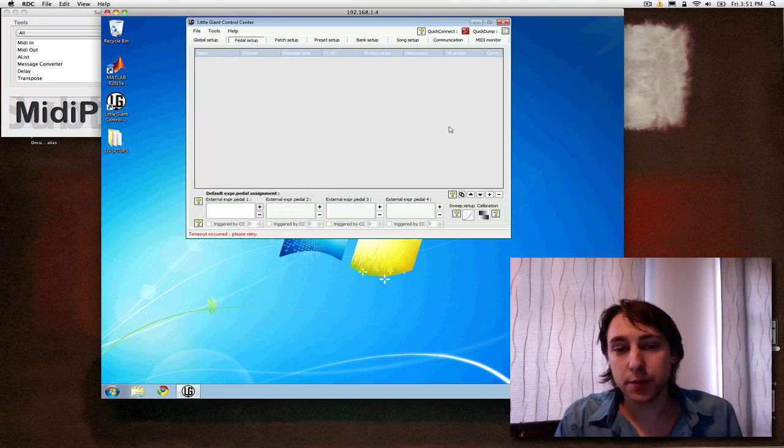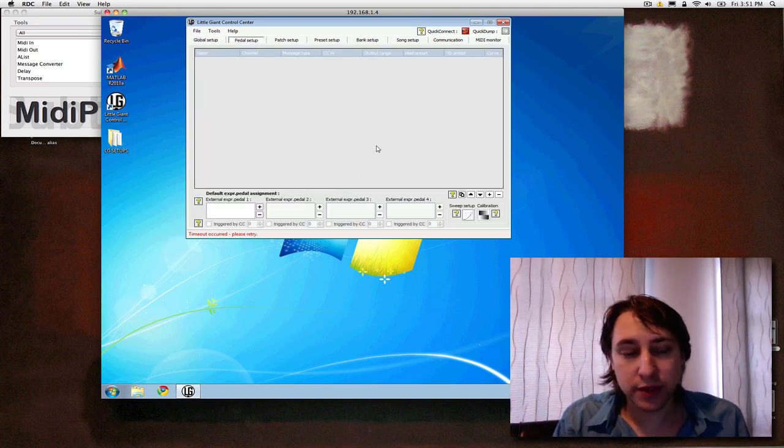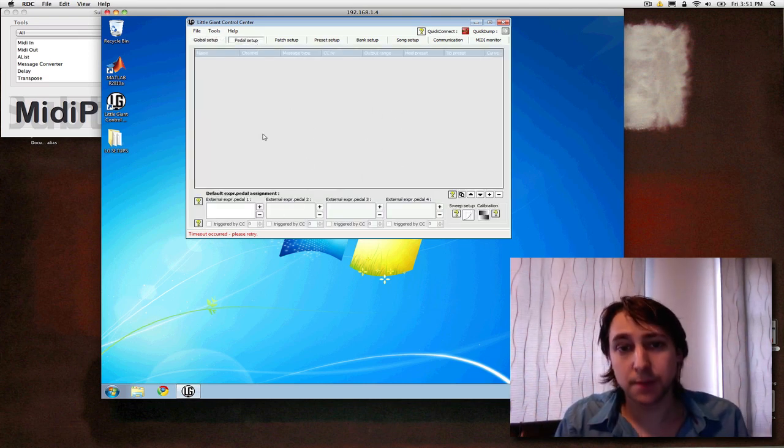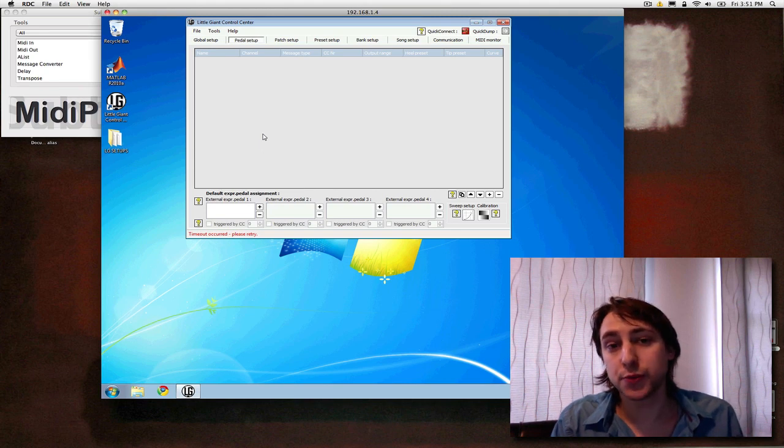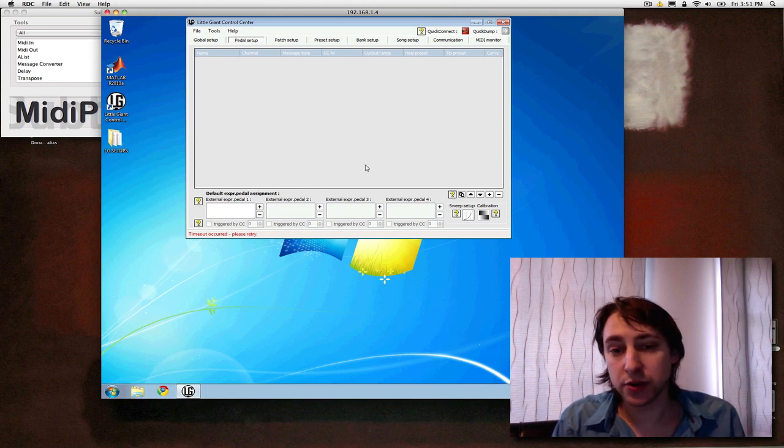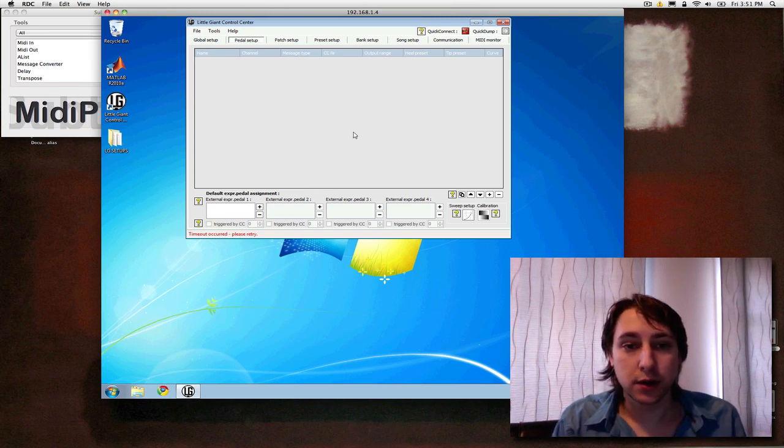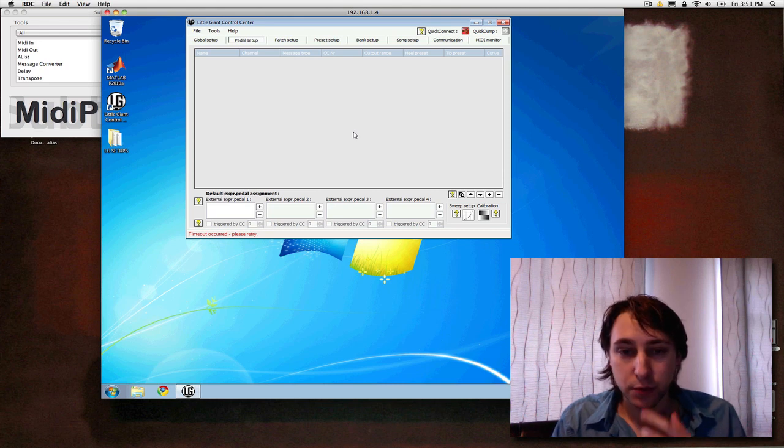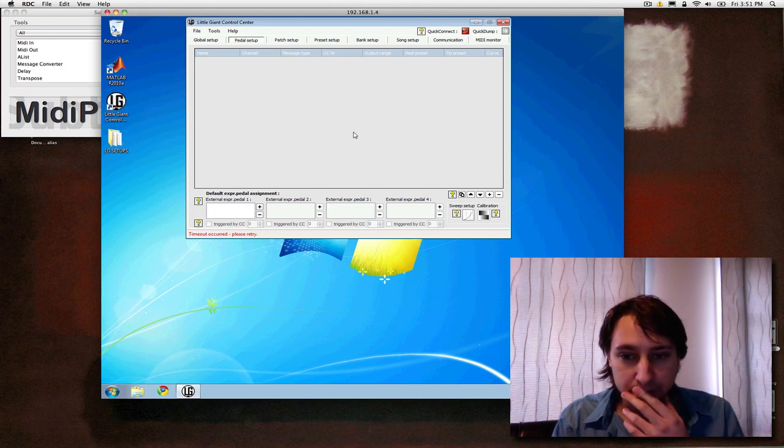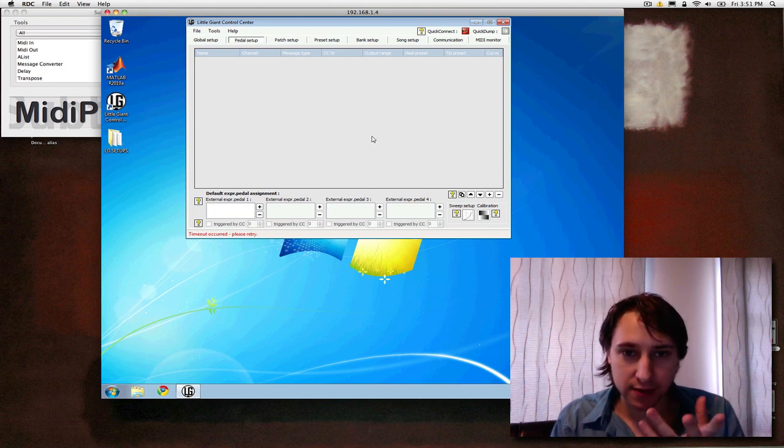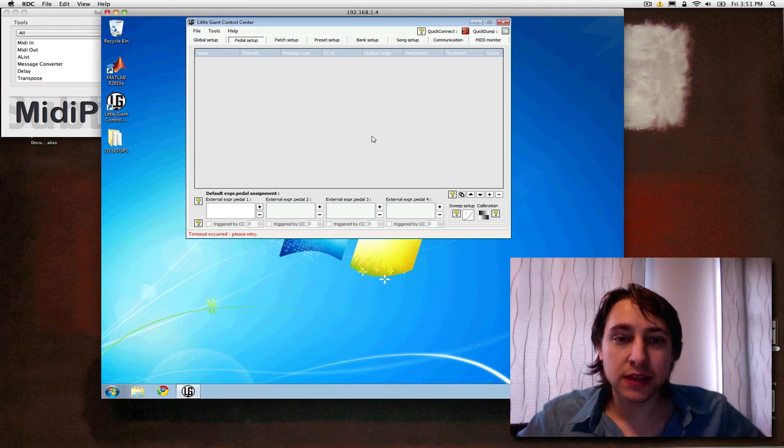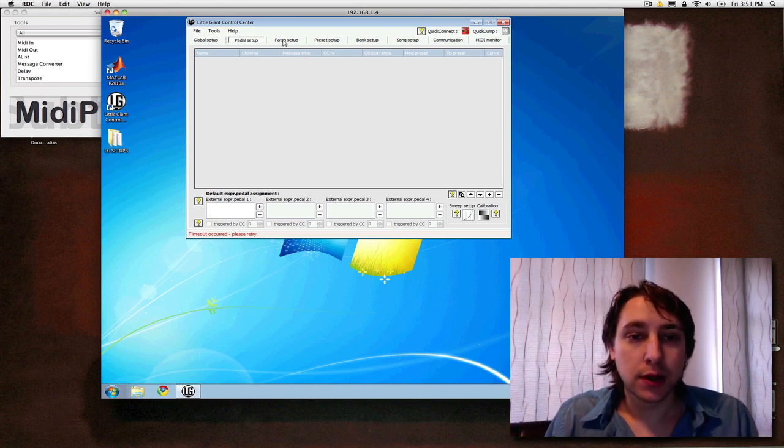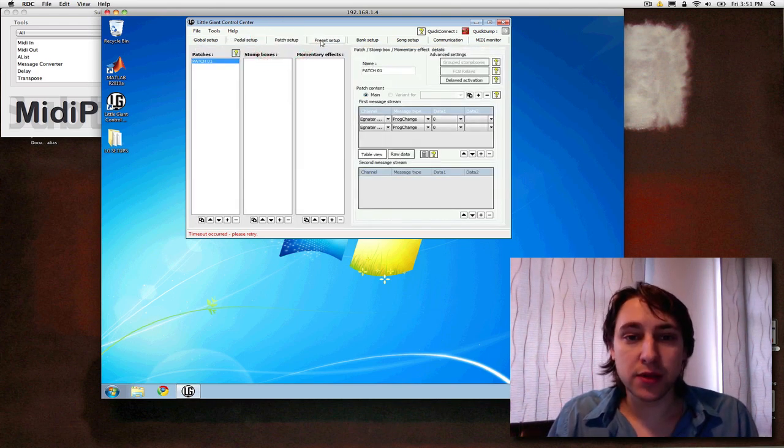Next is pedal setup. We'll talk about this in more detail later. This is where you set up expression pedal, expression pedals, and you can calibrate those as well with different curves. This is also where you can test and set up how your external switches are wired.